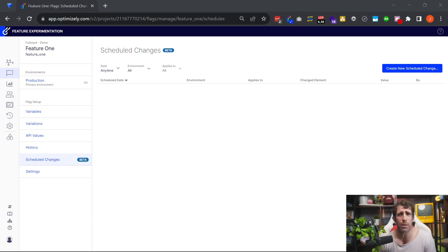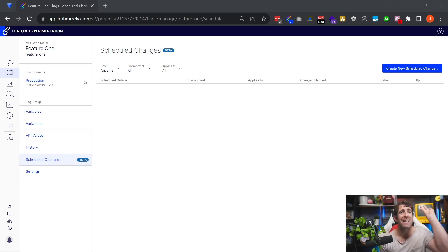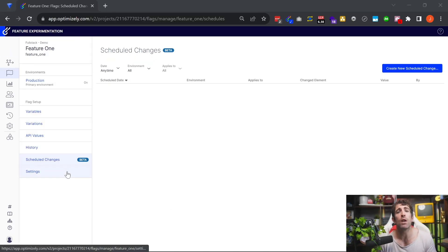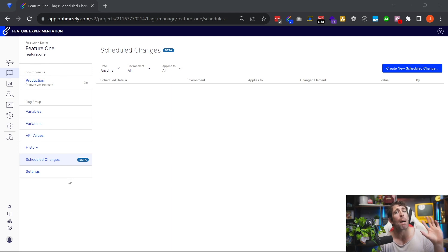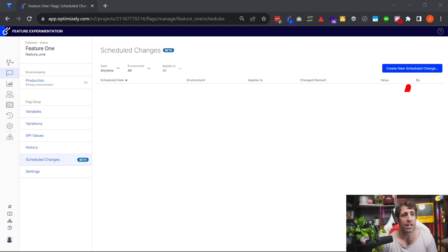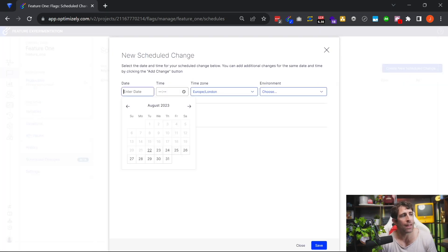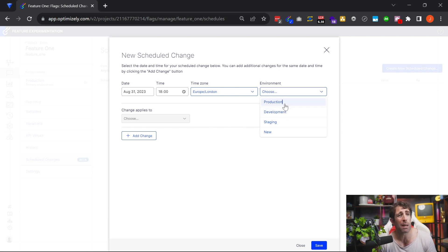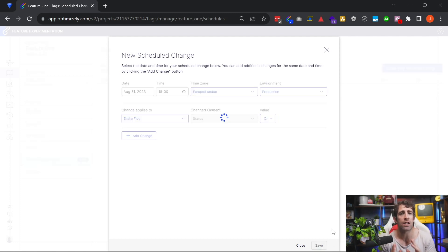The next feature I want to talk about is one I think has been sadly missing from Optimizely Feature Experimentation for too long — and that is scheduling. We can access the scheduler from the Schedule Changes tab. In a previous version of Optimizely, if you wanted to turn on or off a feature, you'd have to log into the UI at, say, six o'clock in the morning to do this. Now creating a schedule is really simple: click the button, give it a date and a time, pick your time zone, define which environment to deploy to — I'm going to pick production — then pick which flag you want to deploy, say whether you want to turn it on or off, and save your change. No more logging in to turn things on and off.